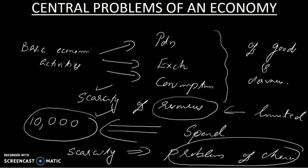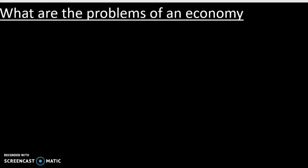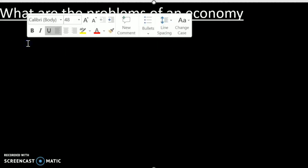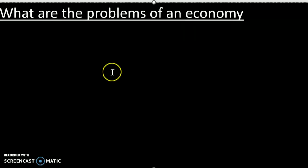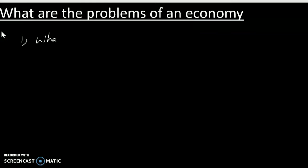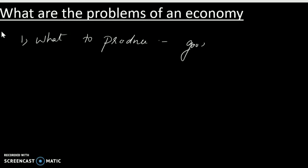From the problem of choice, we get three central problems of an economy. The first problem is: What to produce? That is, what goods and services are we producing?